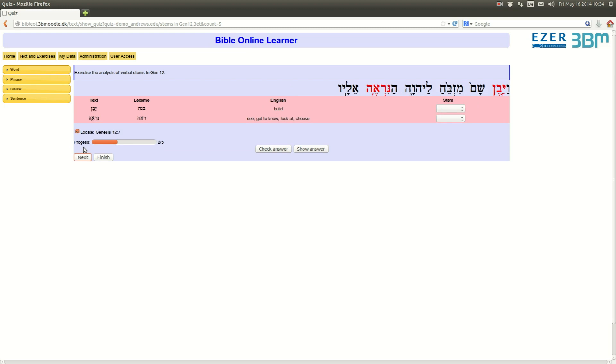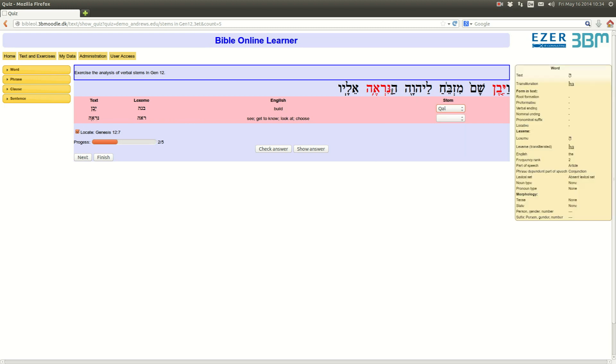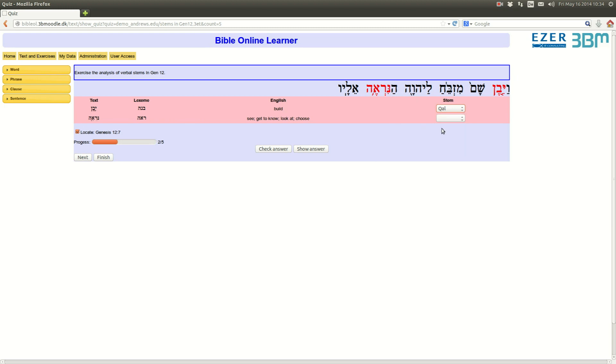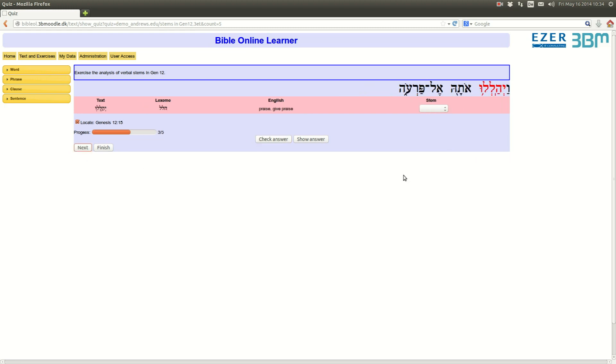Vajiben from Banah, simple qal, and then here again, Raahaniru. Well, that's a tricky one. So, we have to realize this is Nifal, check answer. Next one.